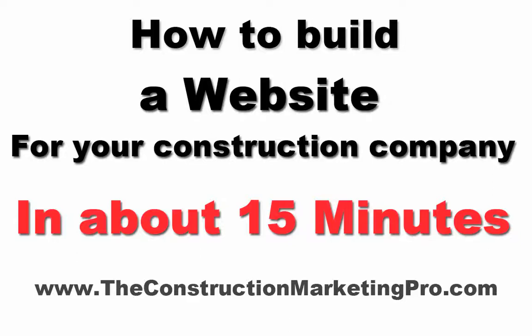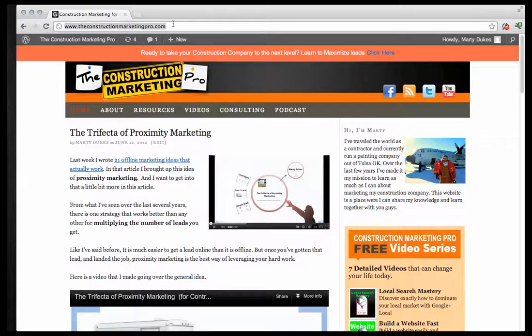Hello, this is Marty from the ConstructionMarketingPro.com and today I'm going to show you how to get your construction website up and running. It's going to take you about 15 to 20 minutes and this is going to be a step-by-step walkthrough on exactly what you need to do to get your website up and running.